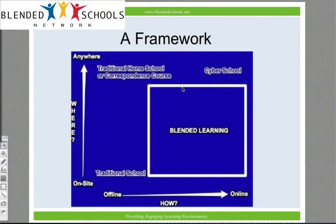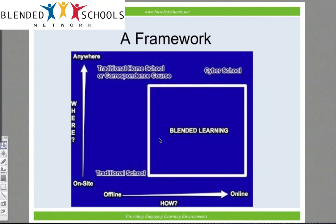Given that, blended learning is a blend between this traditional model and this online model. So theoretically, blended learning appears somewhere in this middle zone. Up in the top left corner, we have content delivered anywhere the student wants but in an offline method — this might be a homeschool or correspondence course, but it's not blended because there is no online component. So blended learning occupies this bottom right large zone of the chart.